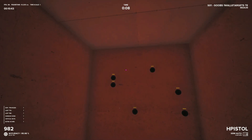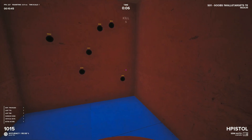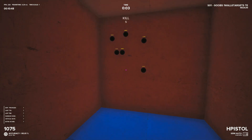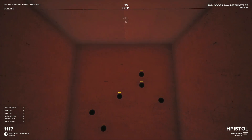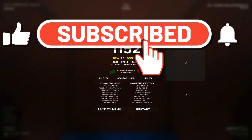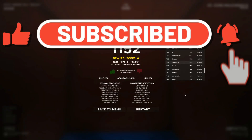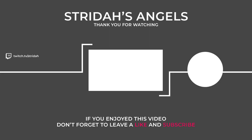Alright Angels, that's going to be it for me. Let me know in the comments if there's any other aim trainers you want me to check out and give a review or impressions of. And if it's your first time here, become an angel by subscribing — I release FPS content every single week and you don't want to miss it. Champ, out.